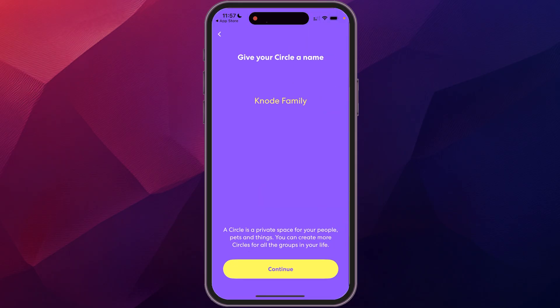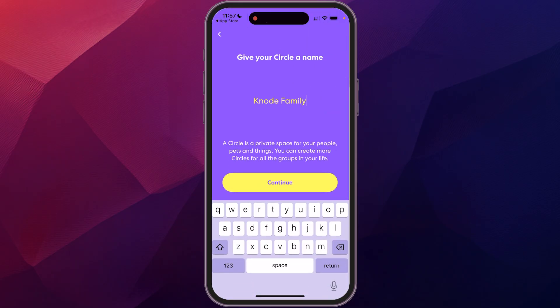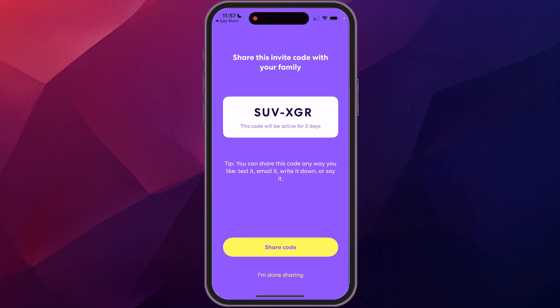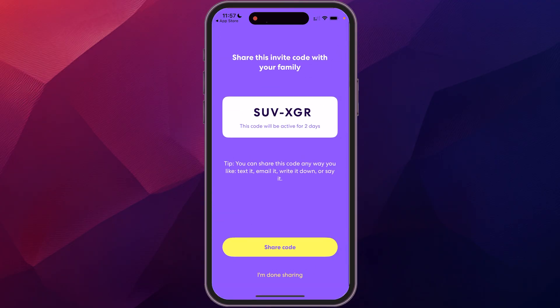So we're just going to go to creating a circle name. So we'll just call it Canode family, click continue. And this is the code that you'll give to other people so that they can be part of that.